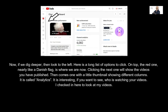Now, if we dig deeper, look to the left — here is a long list of options to click. On top, the red one, nearly like a Danish flag, is where we are now. Clicking the next one will show the videos you have published. Then comes one with a little thumbnail showing different columns — it is called analytics. It is interesting if you want to see who is watching your videos. I checked in here to look at my videos.